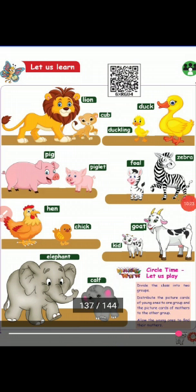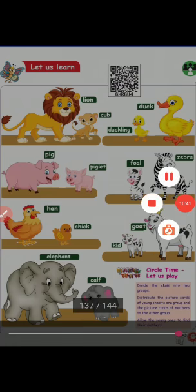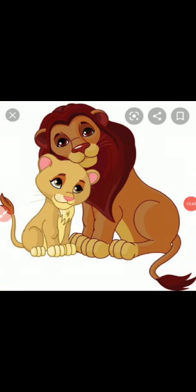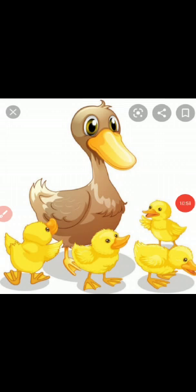Children, take book page number 127. Animals and their young ones. See the picture — lion. The young one of a lion is a cub. Lion and cub. See the picture — duck. The young one of a duck is a duckling. Duck and duckling. See the picture — pig. The young one of a pig is a piglet. Pig and piglet.